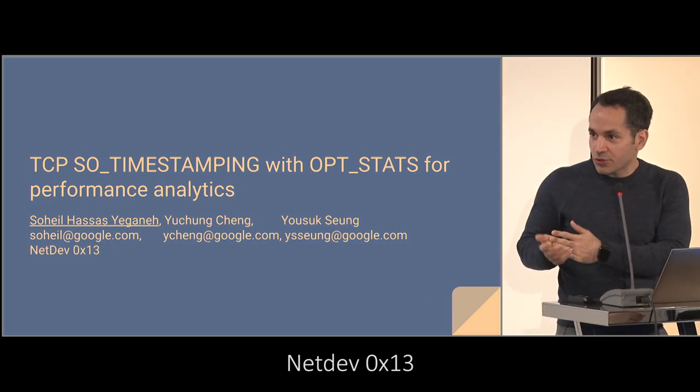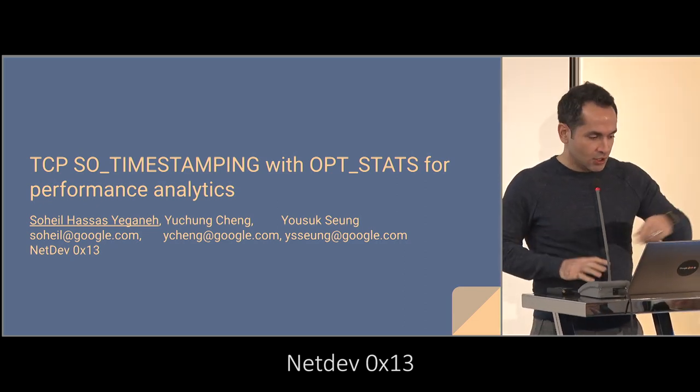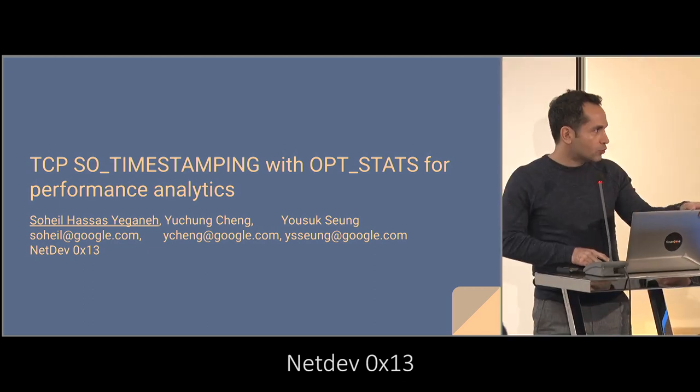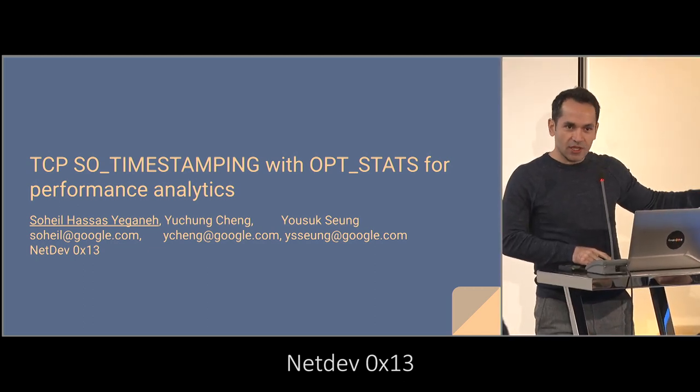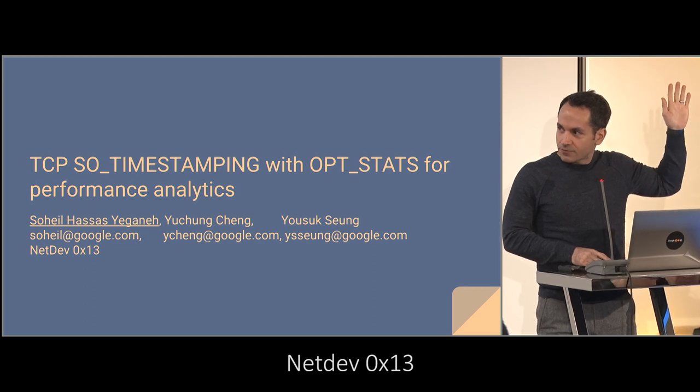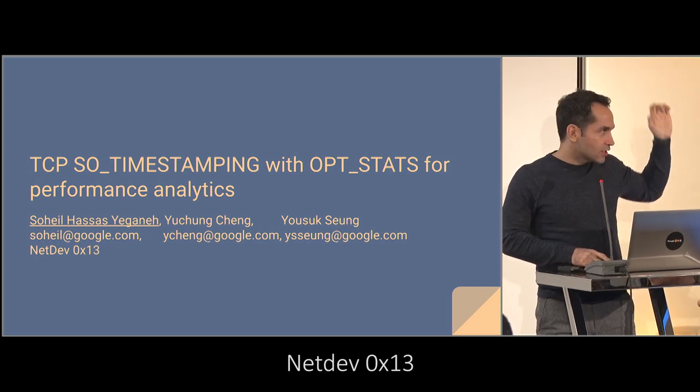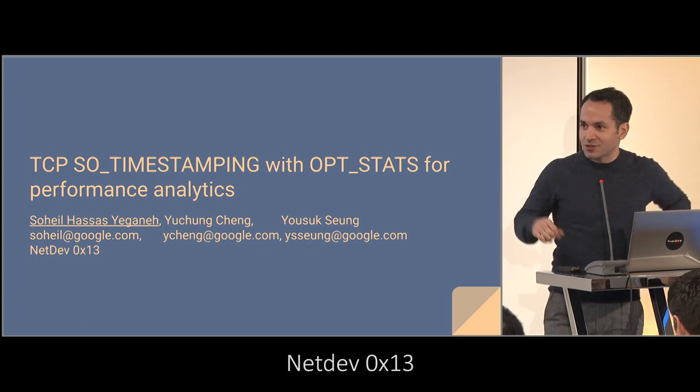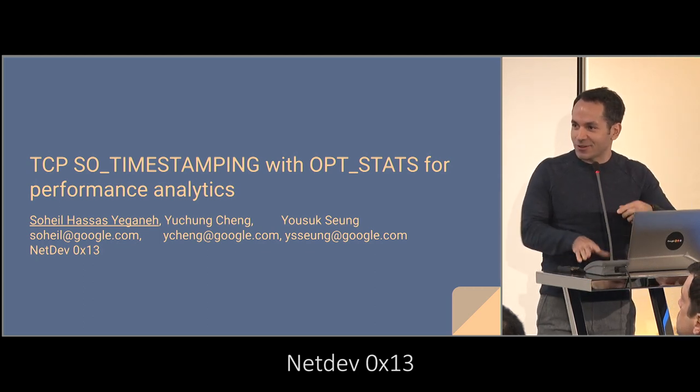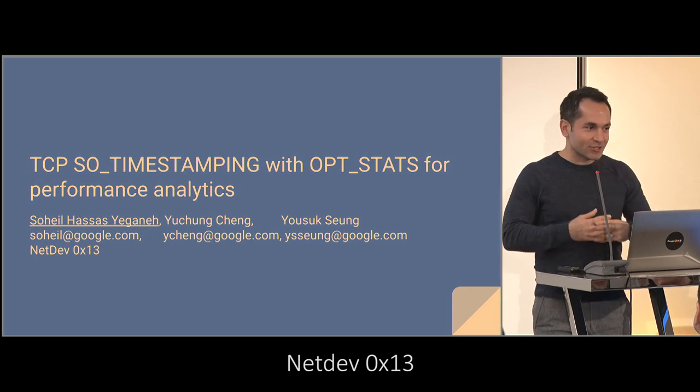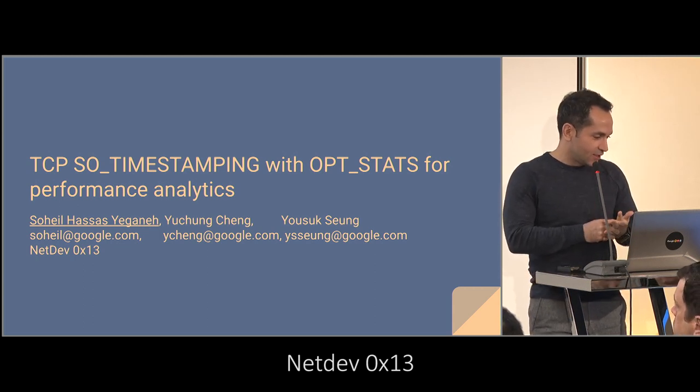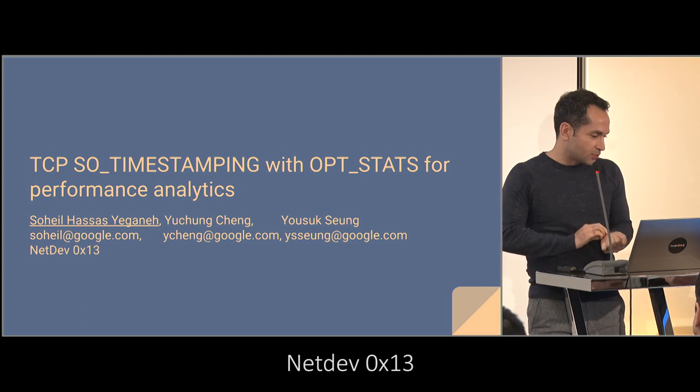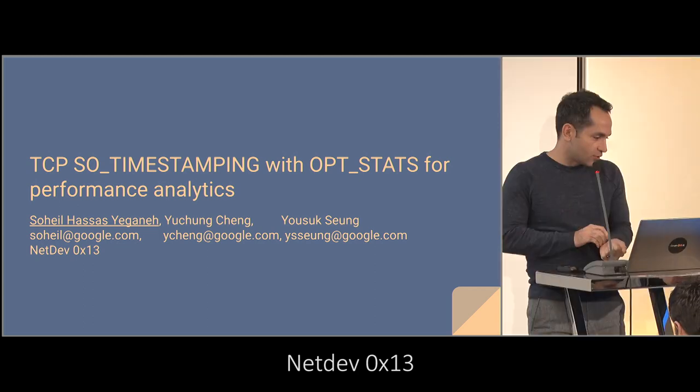Hello, everyone. My name is Sohail, I'm a software engineer at Google. Just a quick poll, who was in the TCP analytics talk on the first day? OK, a good portion. I should have changed the background slide, the background color, so you think it's a different talk. But yeah, I try to skip the things you have seen so it's less boring and you can get to the break faster.